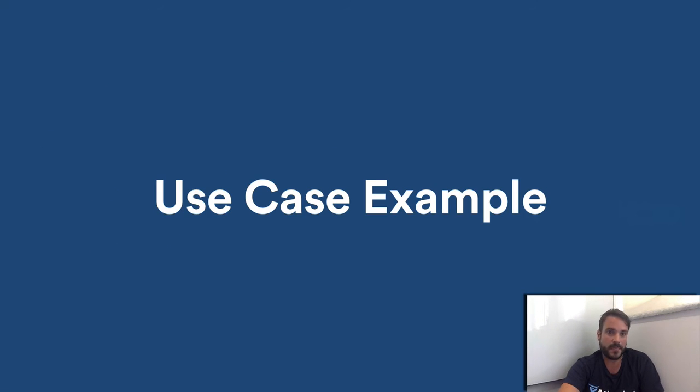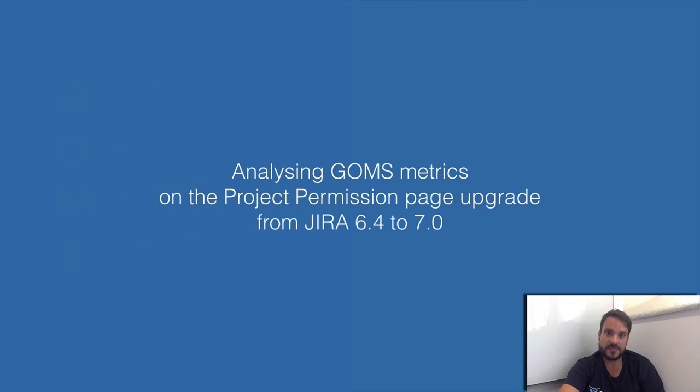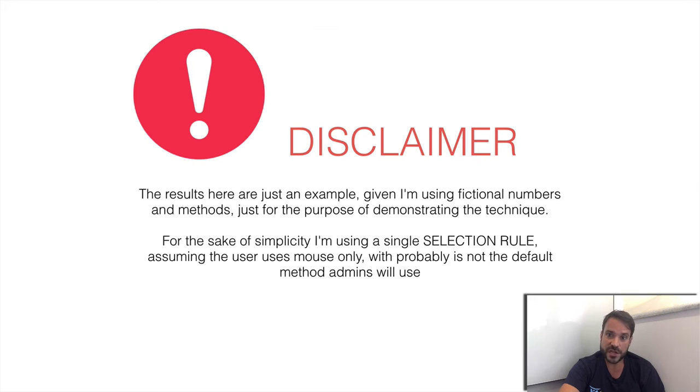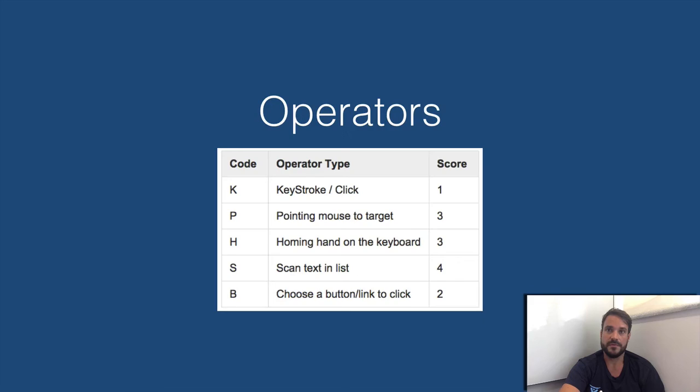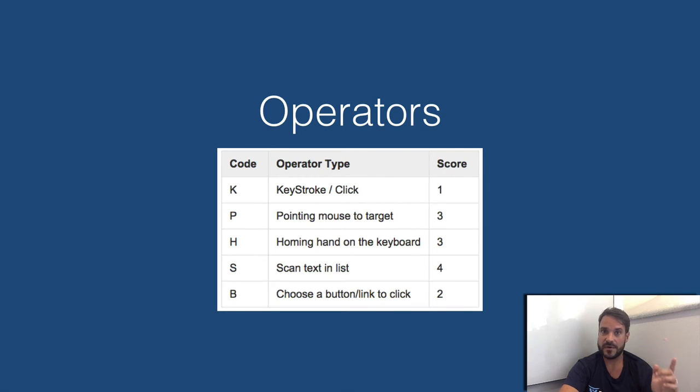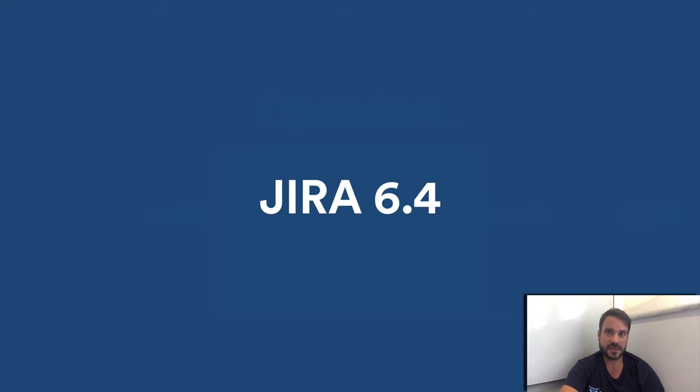So, use case example. I'm going to demonstrate a practical usage of GOMS. I've chosen a random specific Jira UX improvement that happened in Jira 7. This is just a basic demo. It should not be used to judge if the improvement was good or bad. So the goal: in Jira, grant the assign issue permission to a user group. The operators I've chosen for this demo is click one point, point a mouse to a target three points, scan text in a list four points, and choose a button or link to click two points. And the method is mouse only, no keyboard interaction.